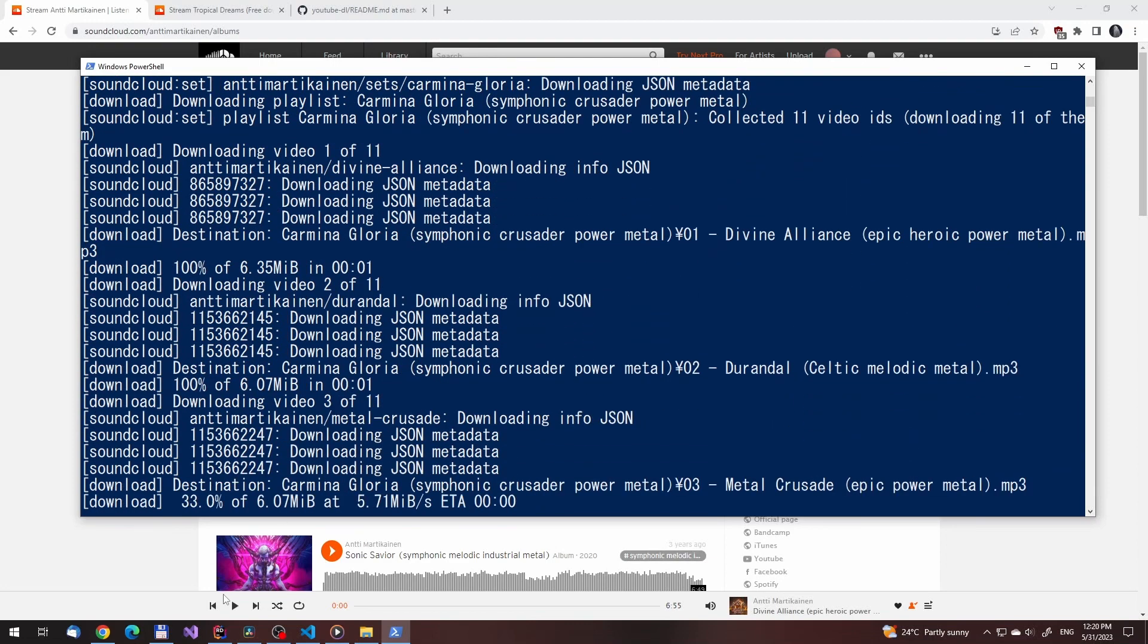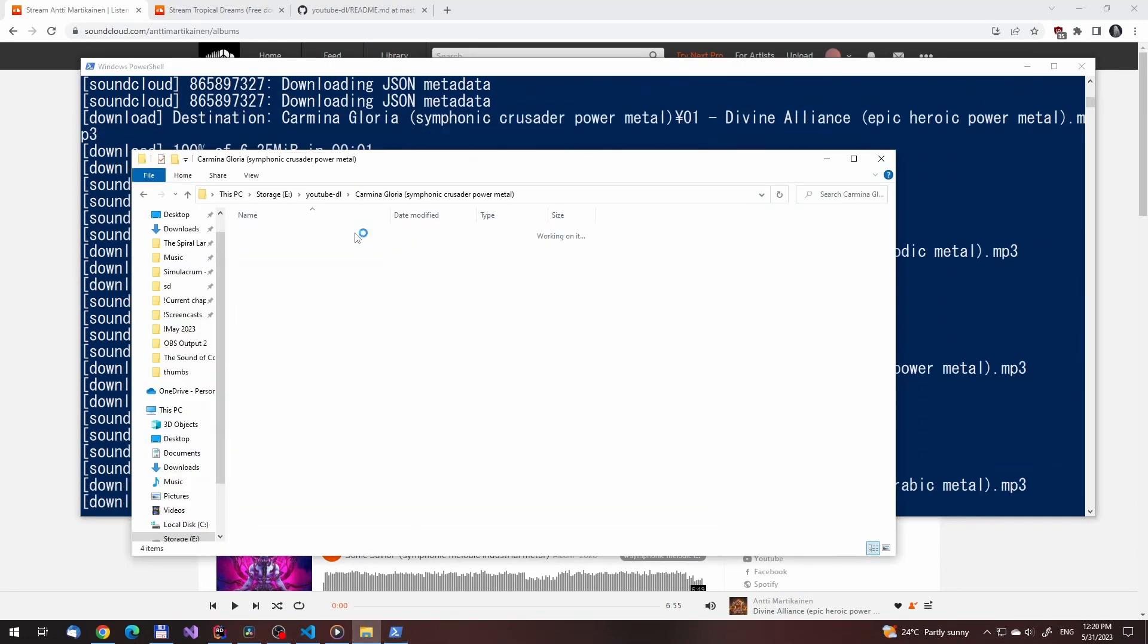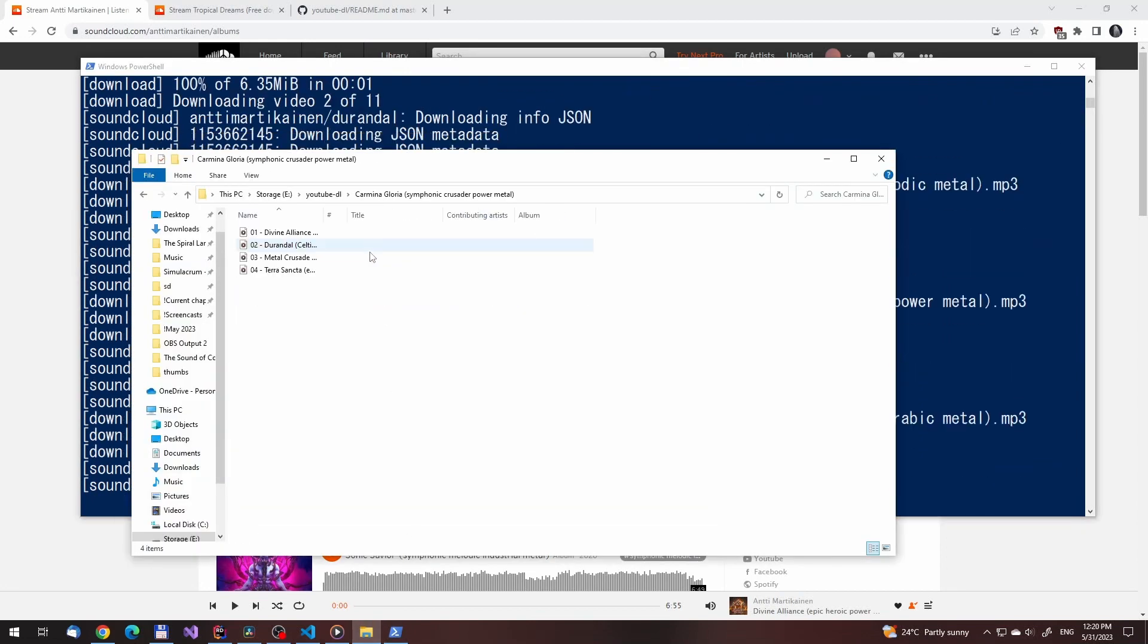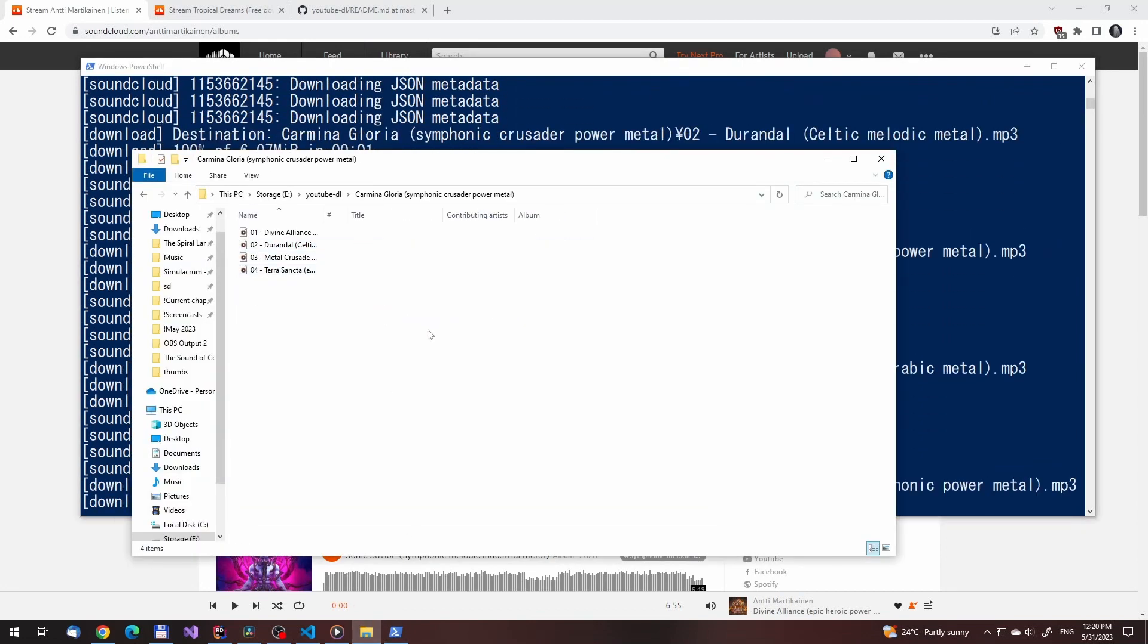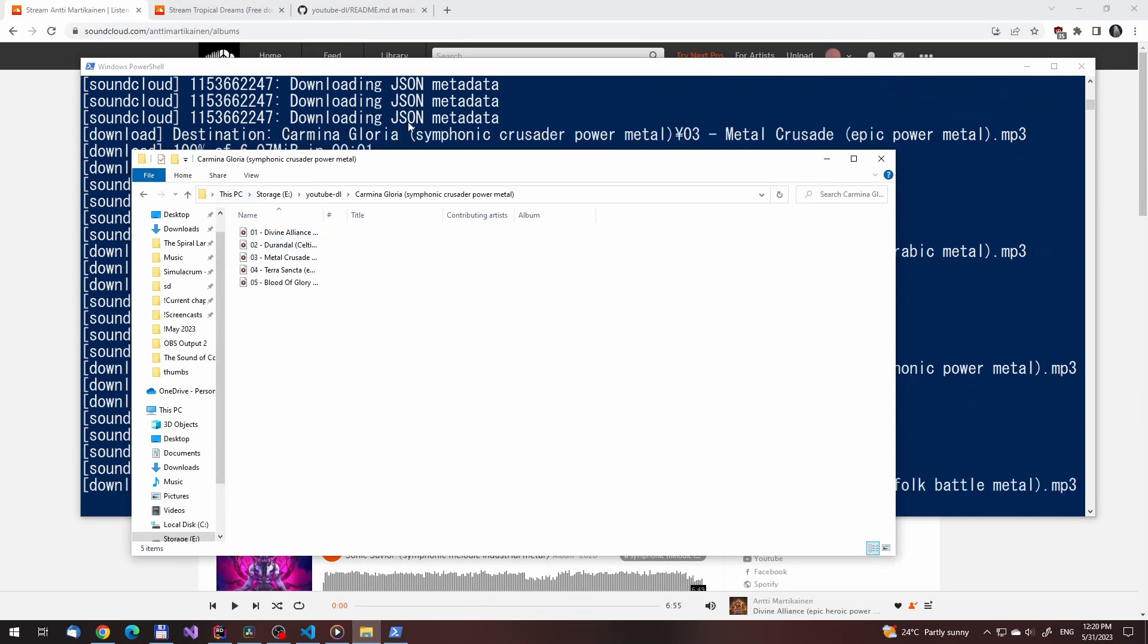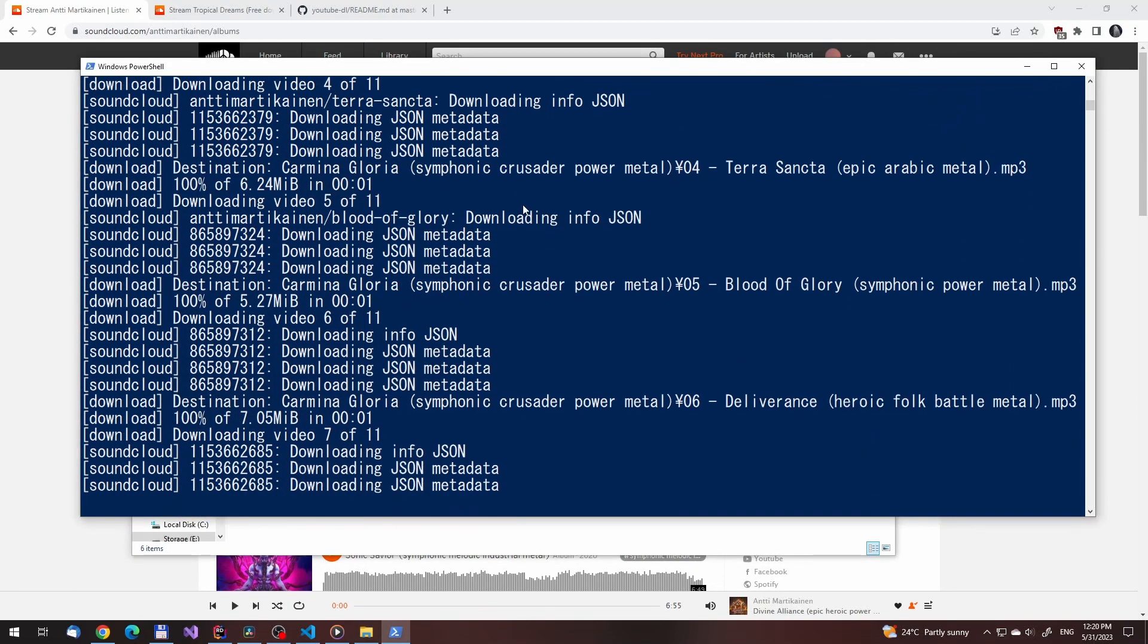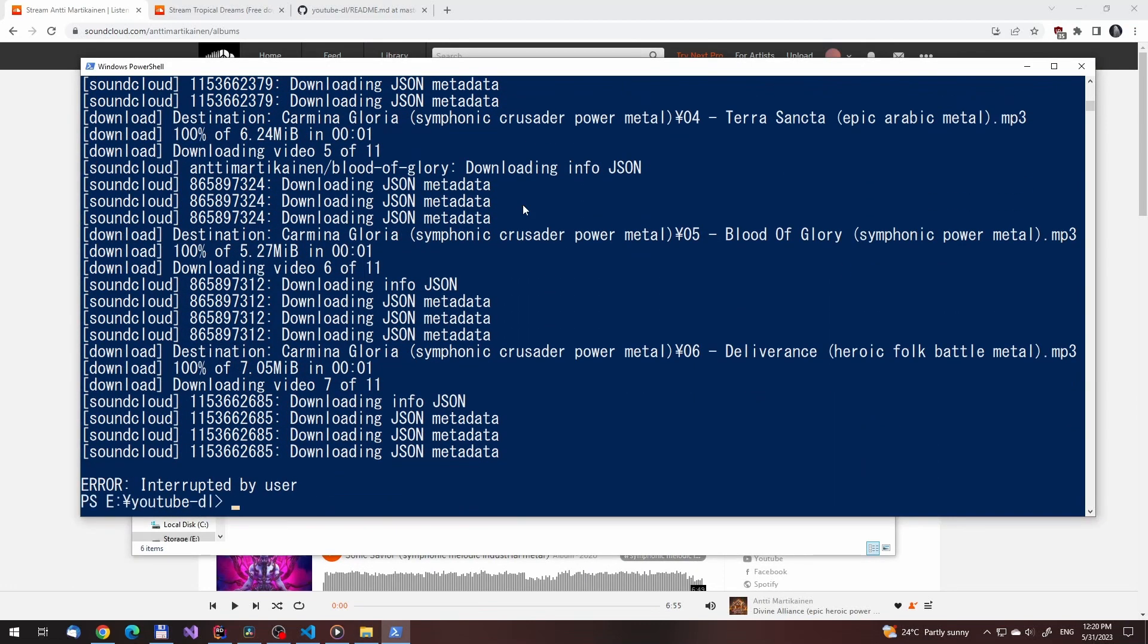Now that we run the command, it is downloading. And if we look in the Carmina in the music directory, we'll see that the files are there, and that they are prefixed with their track index.